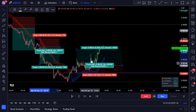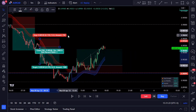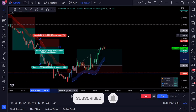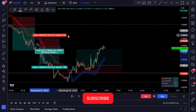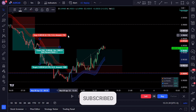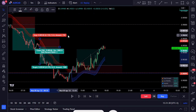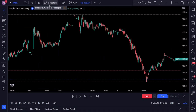As always, nothing in this video is financial advice — it's all for informational purposes only. Before we begin with this incredible scalping strategy, make sure you click that like button, type 'boom' in the comments below, subscribe, and turn on the bell so you never miss out on any of our future videos showing you the best indicators and trading strategies on TradingView.